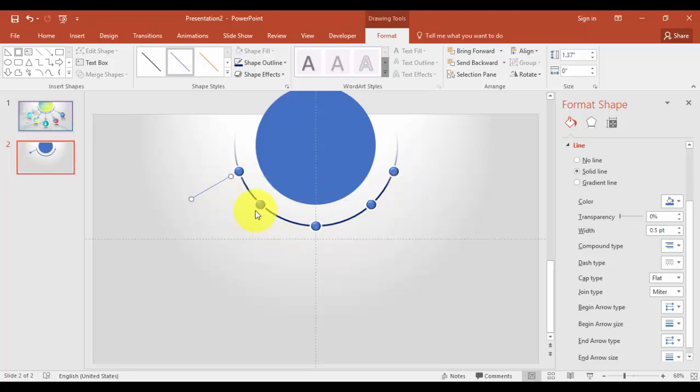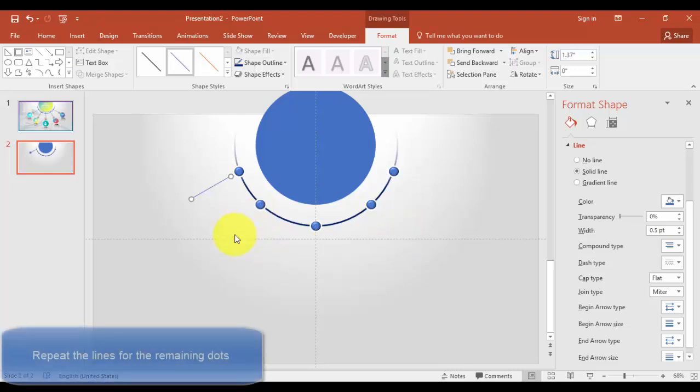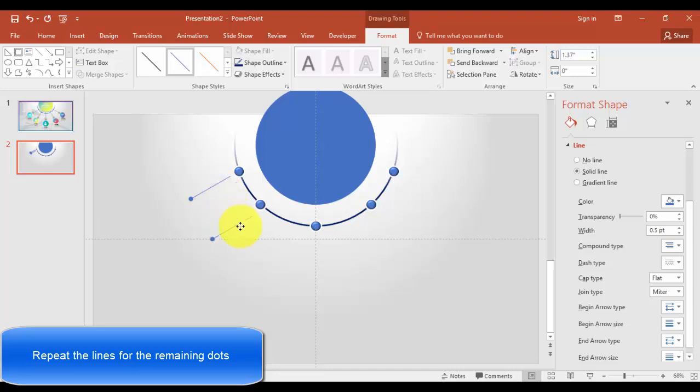All right. And you have to repeat—you have to just copy and paste the same line near to all the dots. Bring it here.